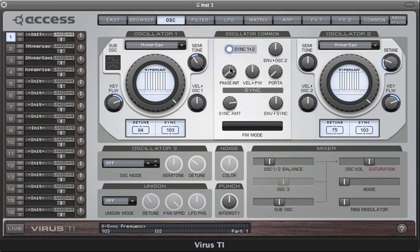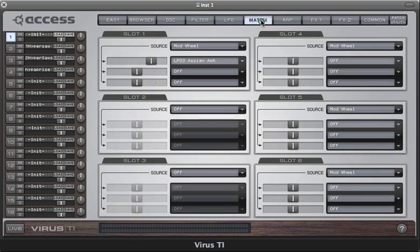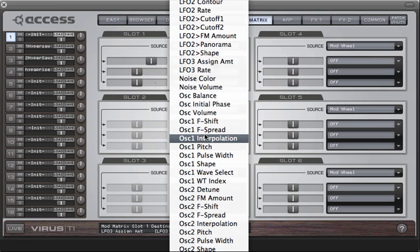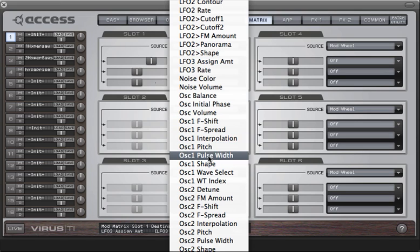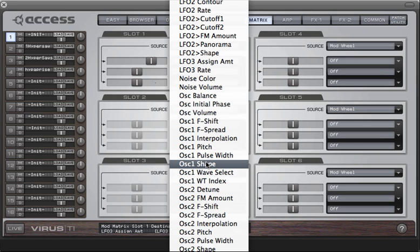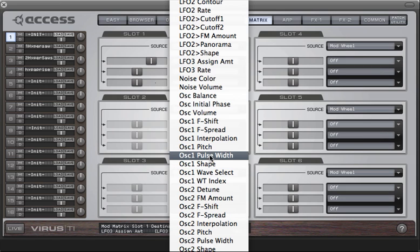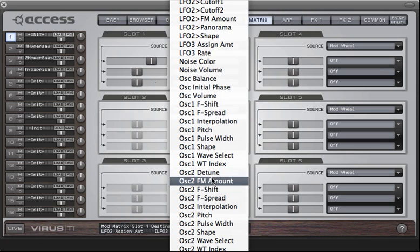All in all, the Hypersaw is way more flexible than it may appear at first glance, especially given that all the relevant parameters can be targeted in the modulation matrix. Let's go to the matrix page. To target the amount of waves or density, select Oscillator 1 Shape or Oscillator 2 Shape. If you want to modulate the detune amount, target Oscillator 1 Pulse Width or Oscillator 2 Pulse Width. And to modulate the sync amount, target Oscillator 2 FM Amount, because it shares that same parameter on the hardware interface.